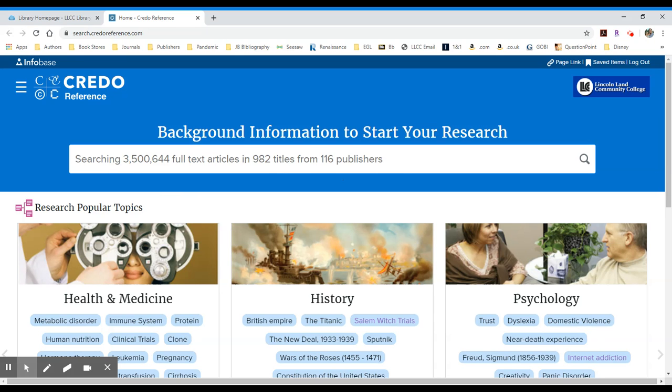short dictionary-level entries defining what a particular topic is, to much longer thousand to two-thousand-word encyclopedia entries that really get into an overview of the topic.